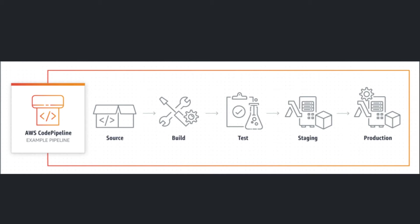You can easily integrate AWS CodePipeline with third-party services such as GitHub or with your own custom plugin. With AWS CodePipeline, you only pay for what you use. There are no upfront fees or long-term commitments. So, let's get started.